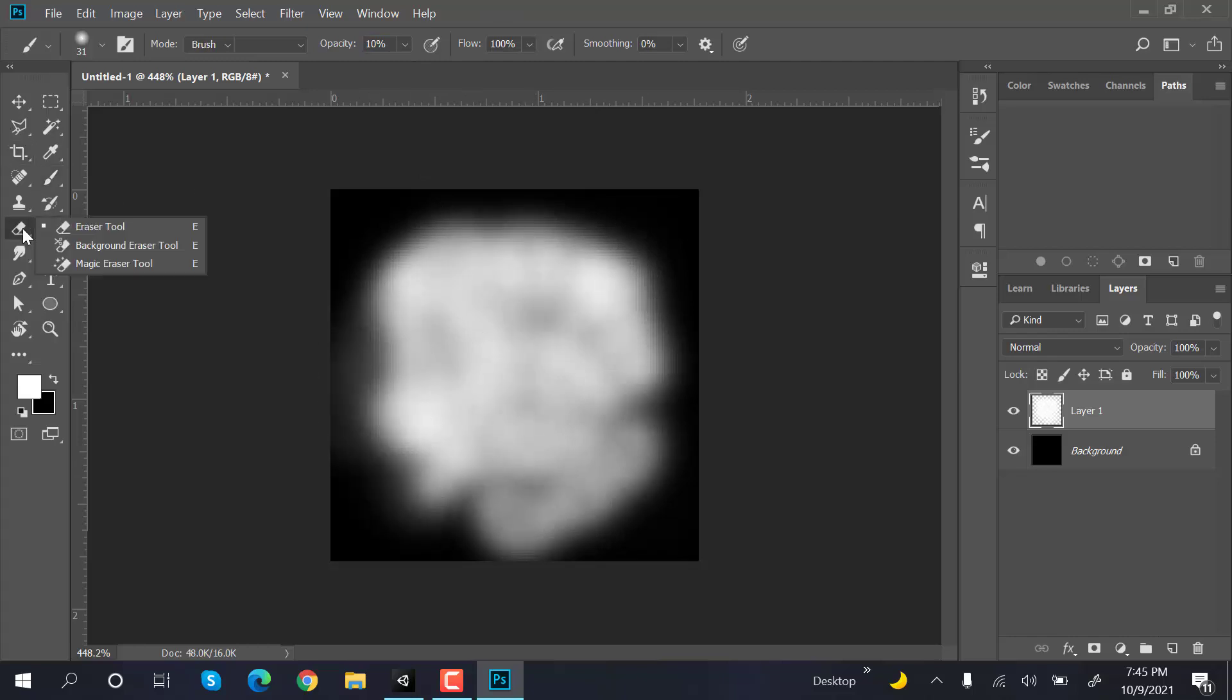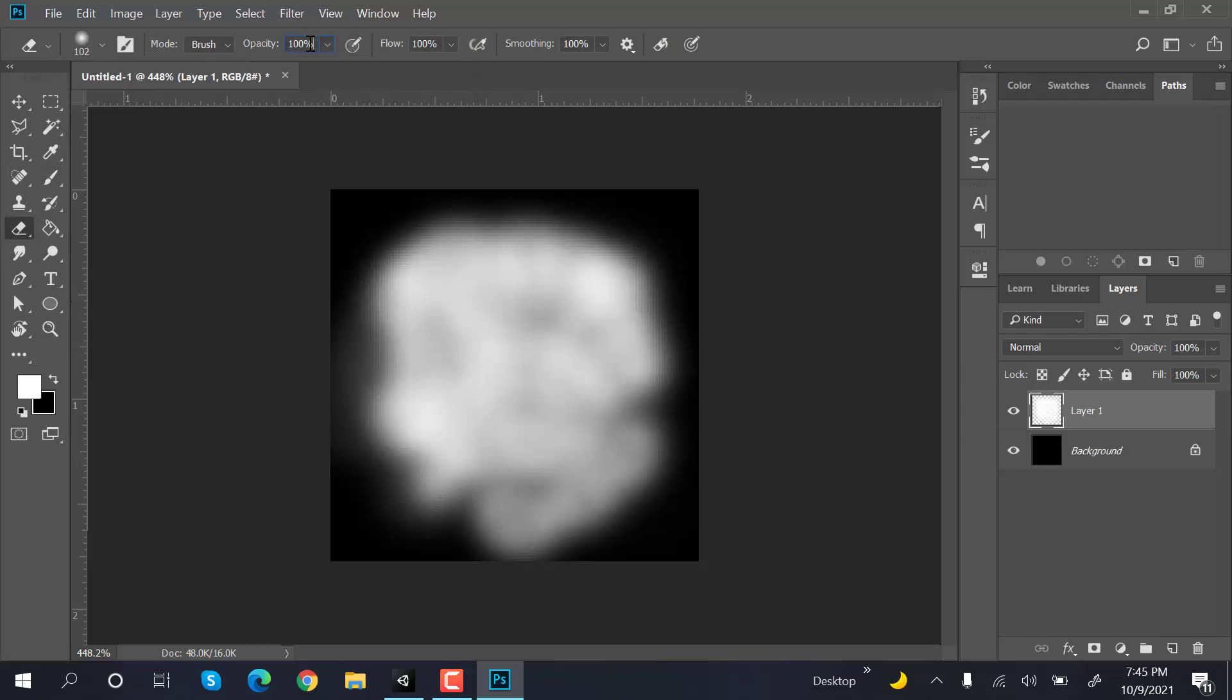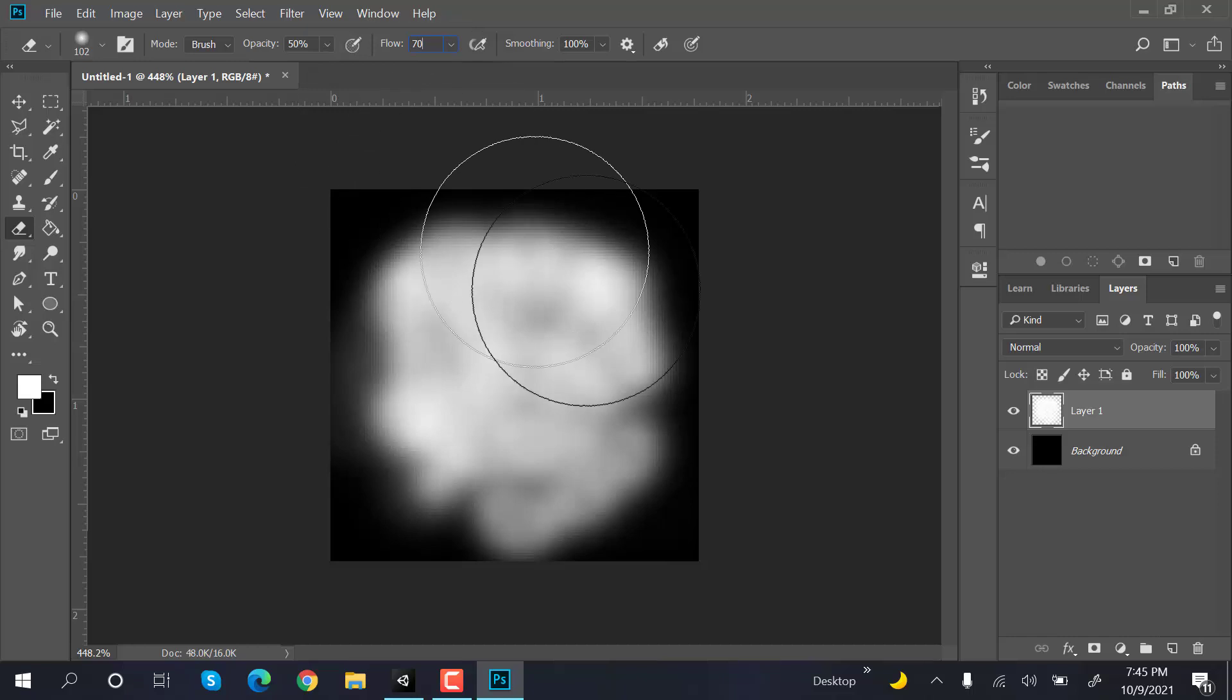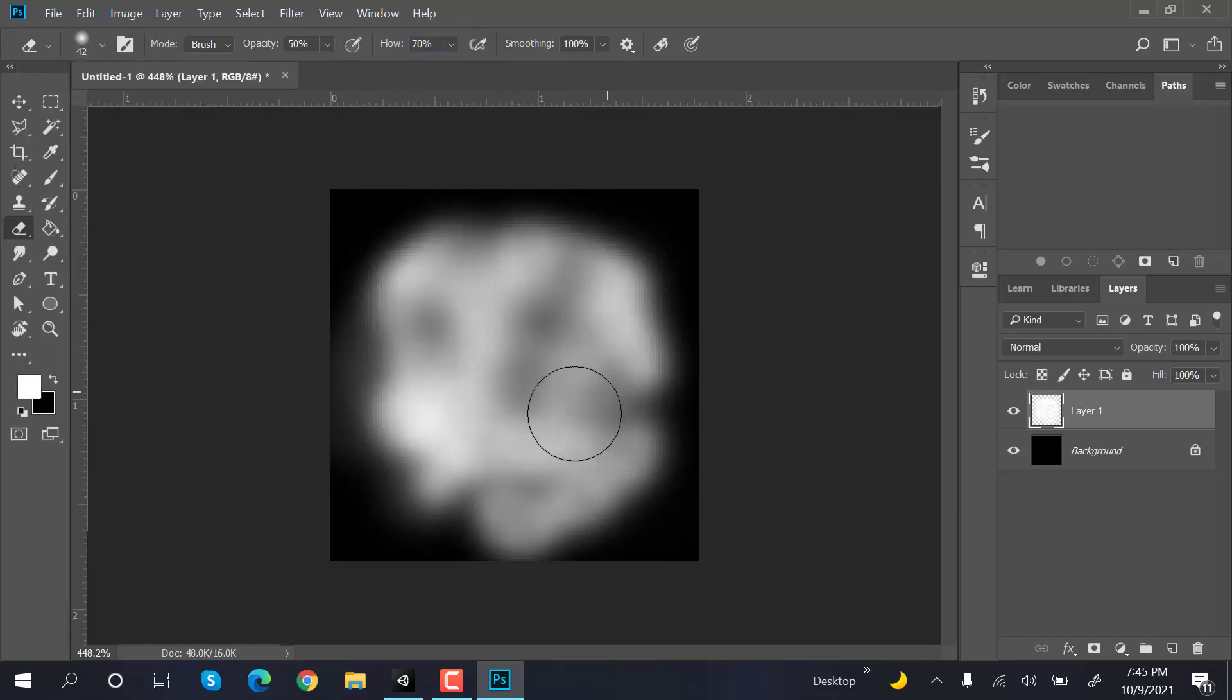Now select the eraser tool, set the opacity to 50 and flow to 70. Reduce its size and randomly remove.